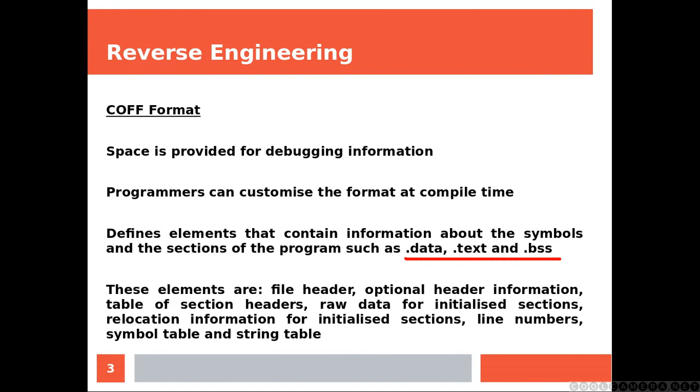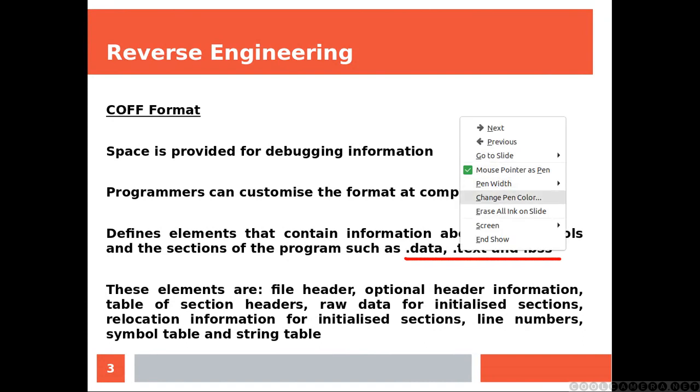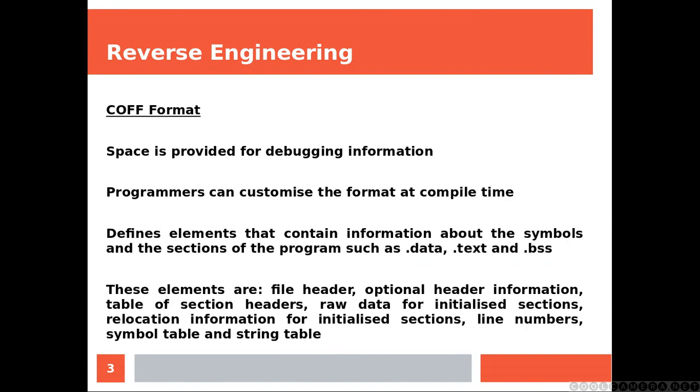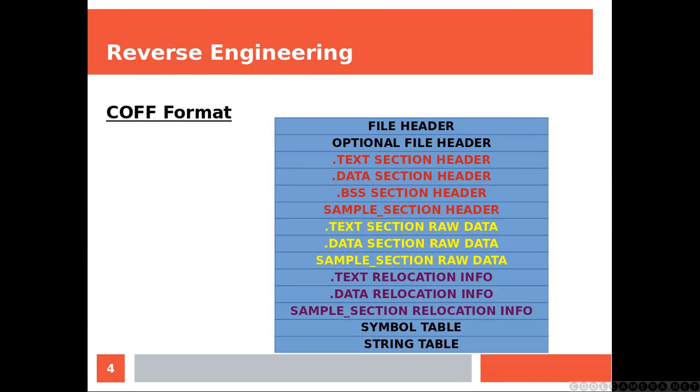These elements are: file header, optional header information, table of section headers, raw data for initialized sections, relocation information for initialized sections, line numbers, symbol table, and string table.